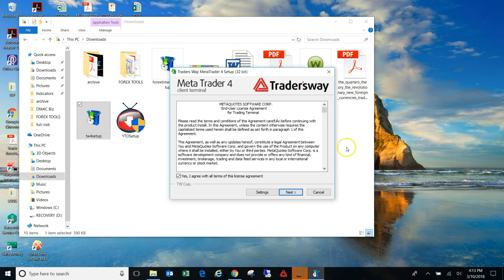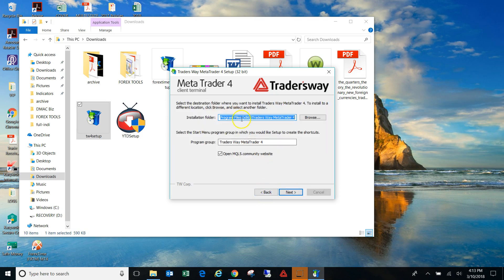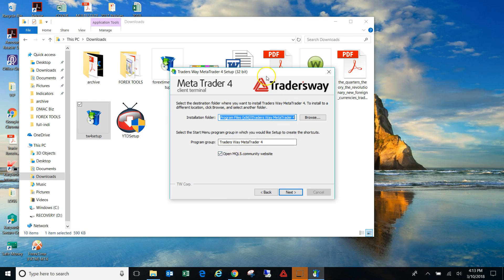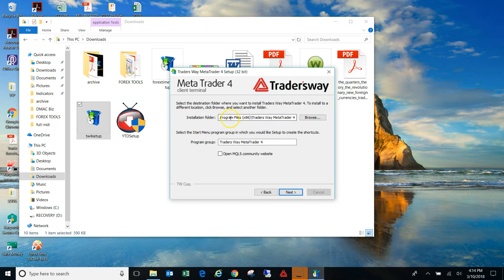Okay, so instead of clicking on next, you want to click on settings. I can't even stand myself the way that I sound right now, but anyway, I'm going to make it through this video. So once you click on settings, this is irrelevant. I mean, this just means if you leave this checked, once you complete the download process, it's going to automatically open the MQL5 community website, so you can uncheck that.